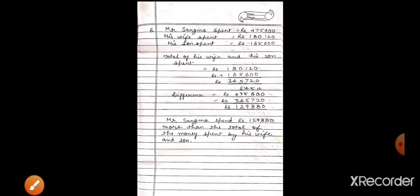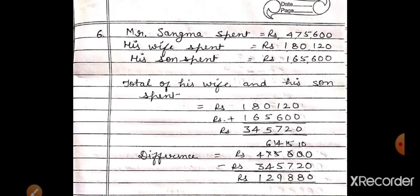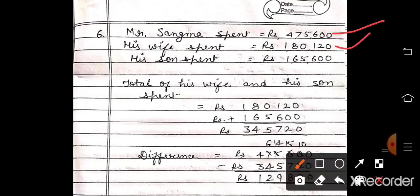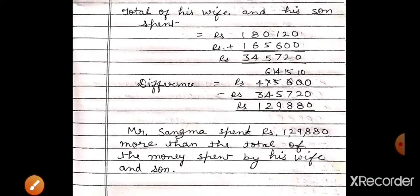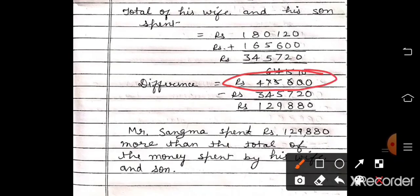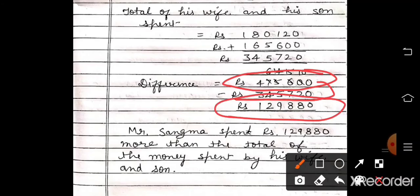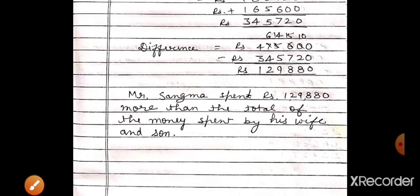Now question number 6: Mr. Sangma spent rupees 4,75,600 in one year. His wife spent rupees 1,80,120 and his son spent rupees 1,65,600. How much more did Mr. Sangma spend than the total money spent by his wife and son? First find the total spent by wife and son, then subtract from Mr. Sangma's amount — the answer is 1,29,880. So Mr. Sangma spent rupees 1,29,880 more.